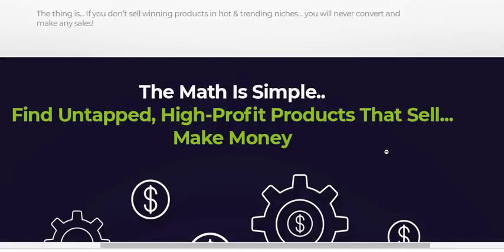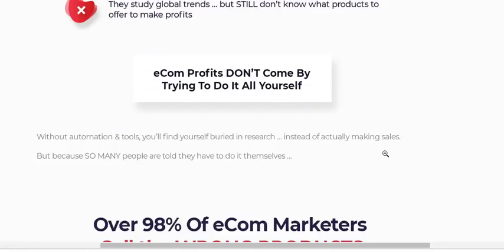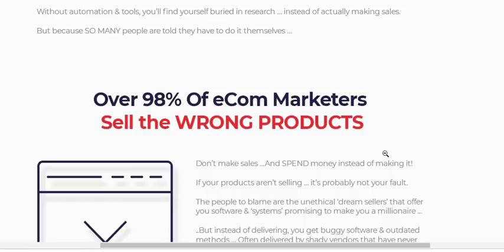Another thing I like is that once you use this software, you won't be wasting time trying to find selling products. You don't need to test which products are selling or not, because the software tells you. This way you won't waste time, money, or effort researching competitors. I highly recommend and endorse this product if you're trying to sell products online.